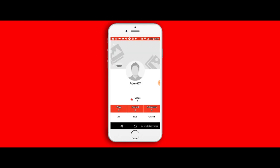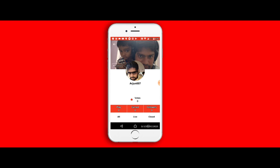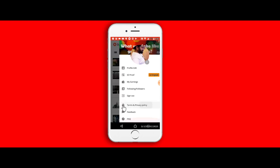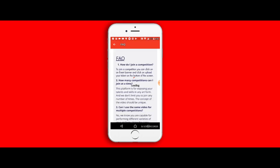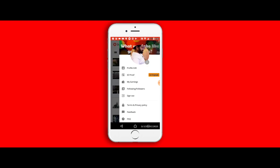The other options are fairly straightforward: terms and conditions, feedback, FAQ. Those are all standard options. And the most dangerous option, that's the sign out one.